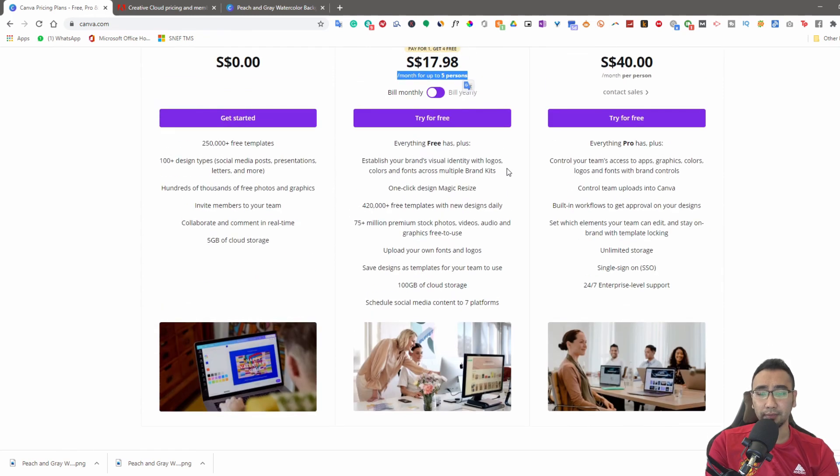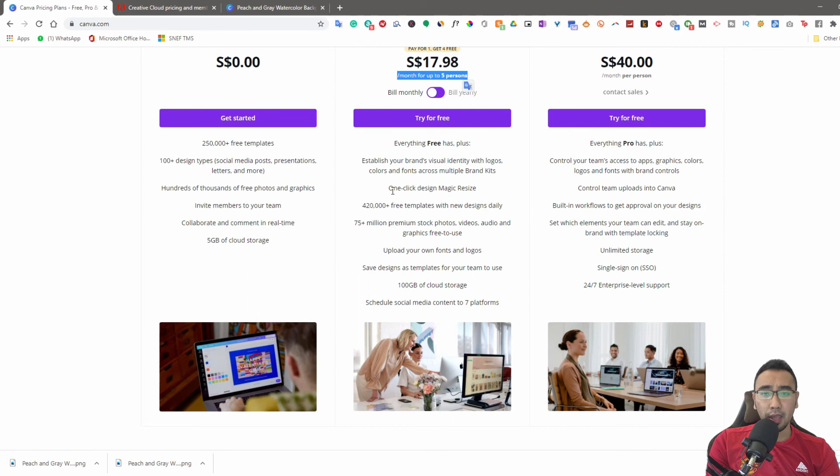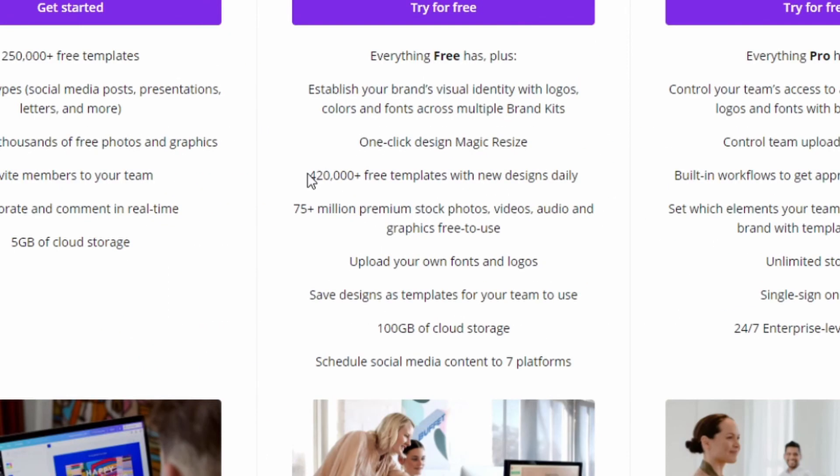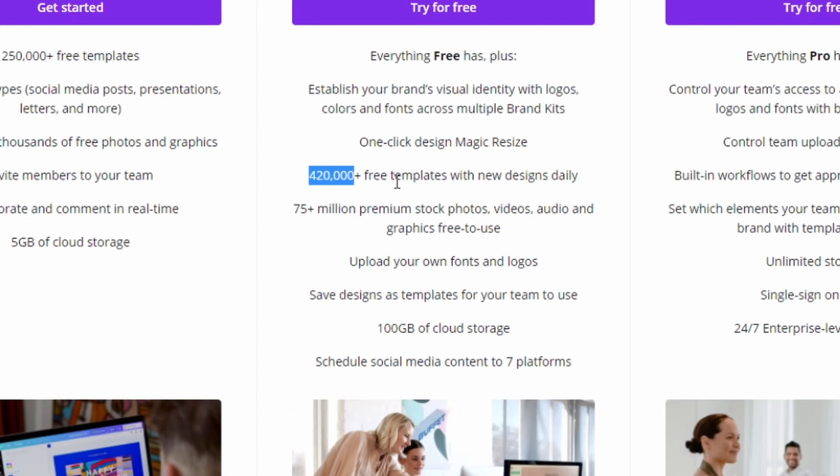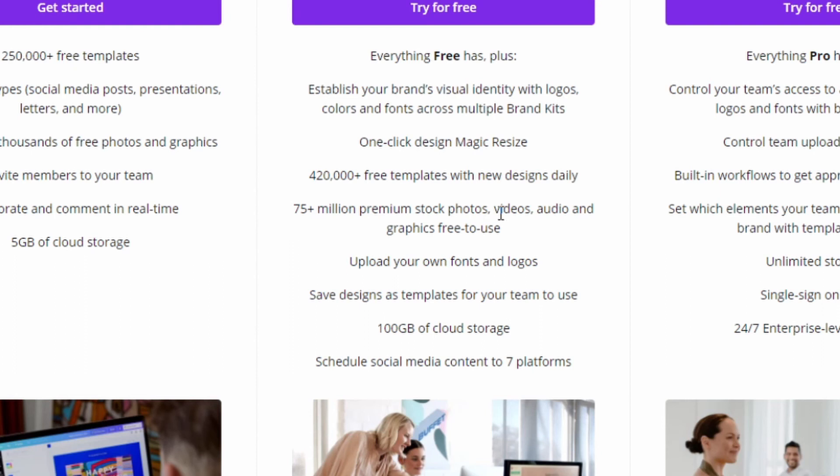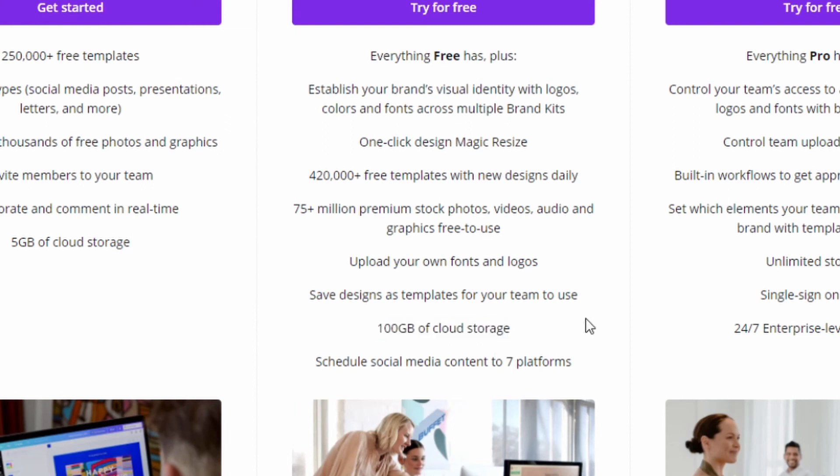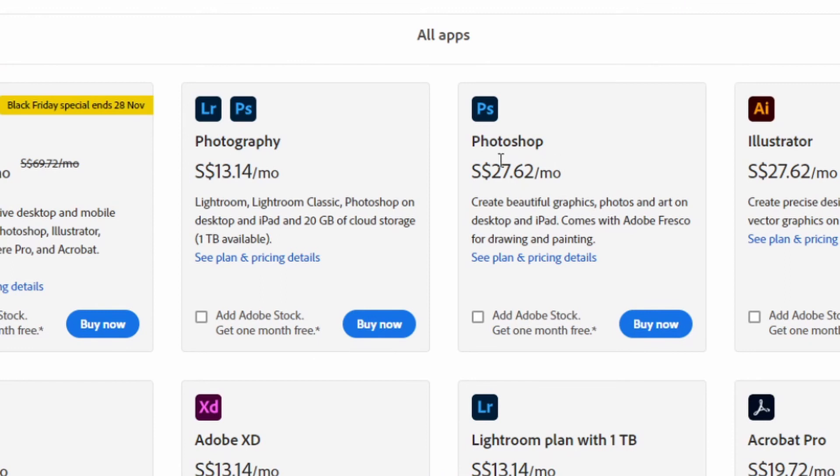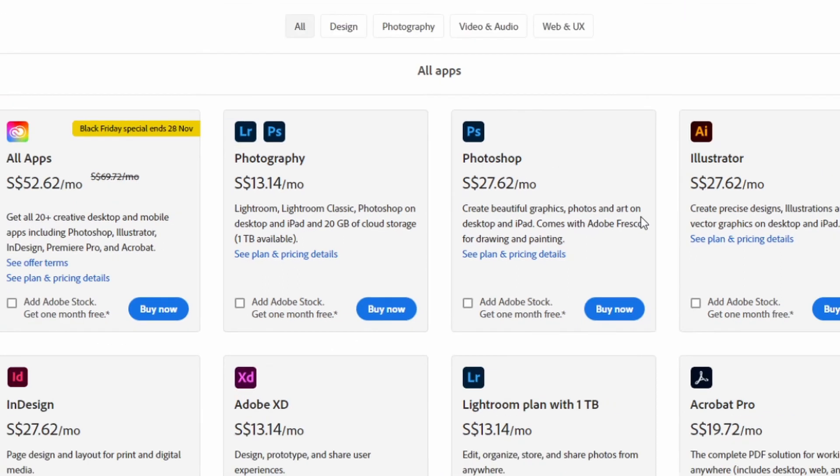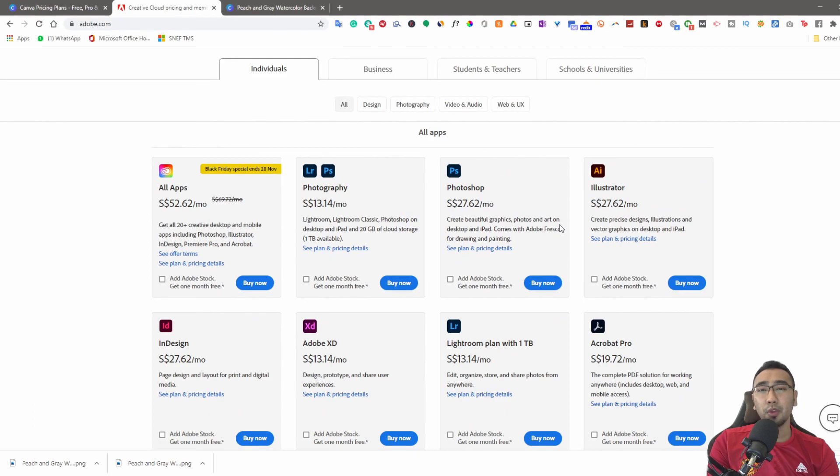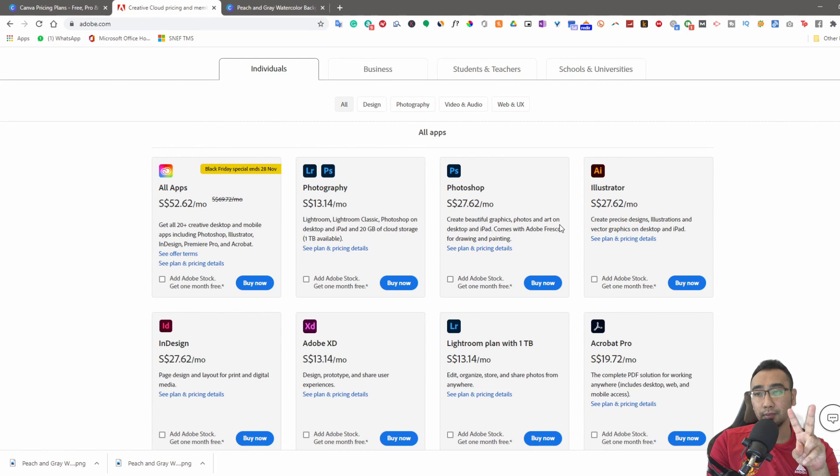What else do you get? You get stock images - 420,000. Free templates - 75 million plus premium stock footages or photos or videos. You can upload your own fonts, save designs. This is awesome - 100 gigs of cloud storage.